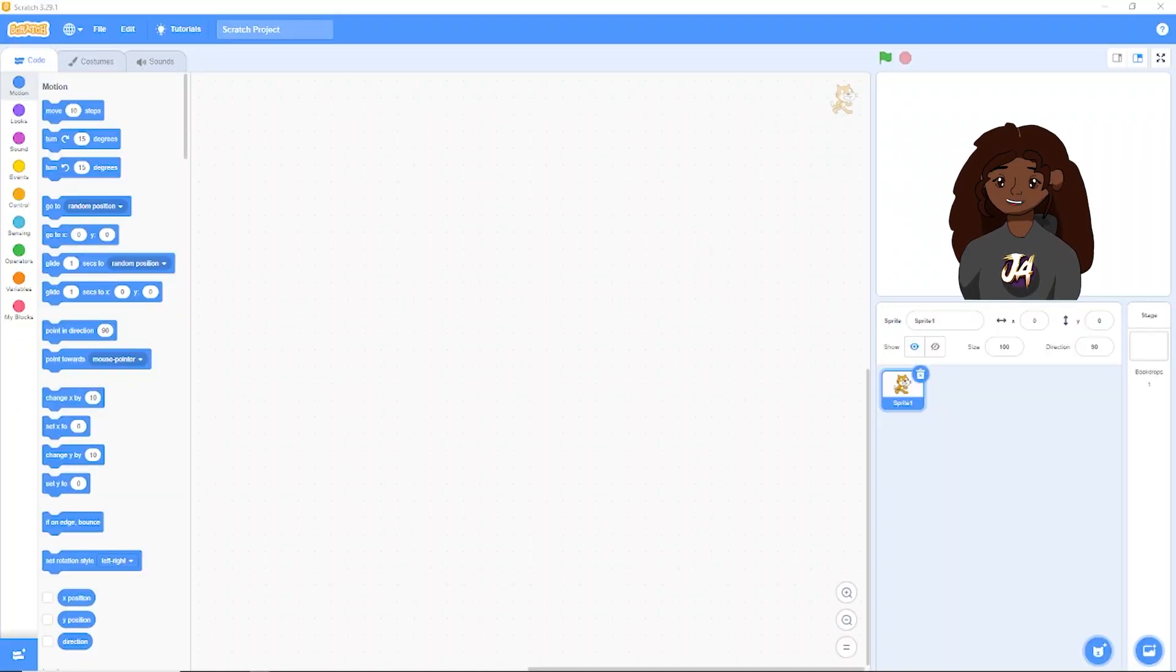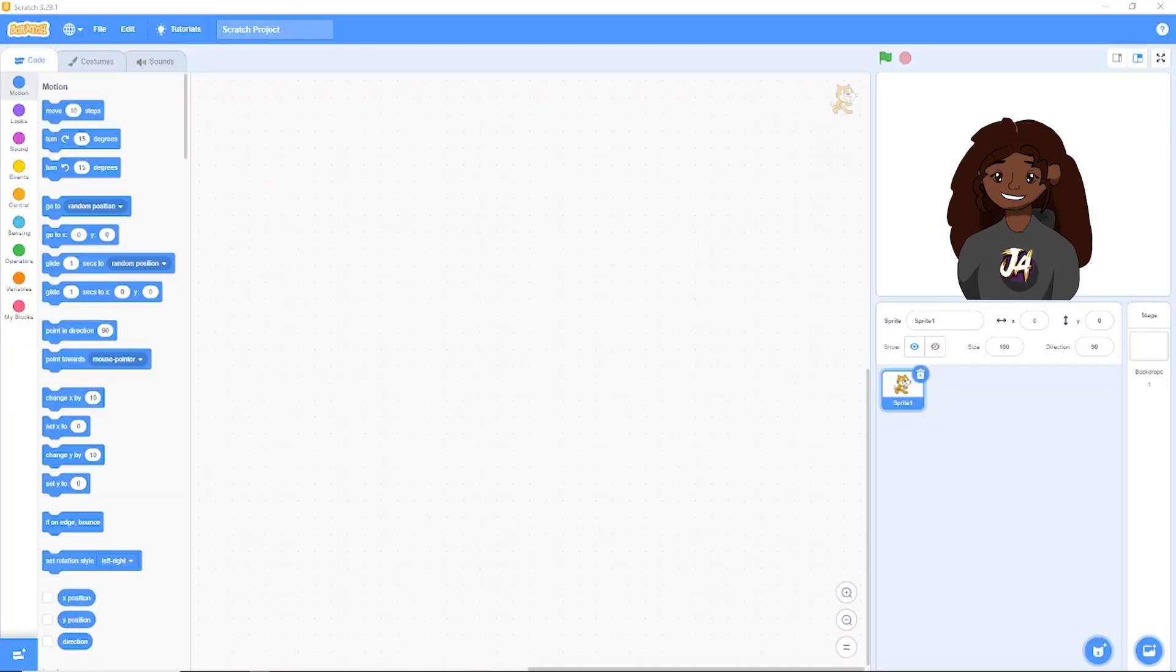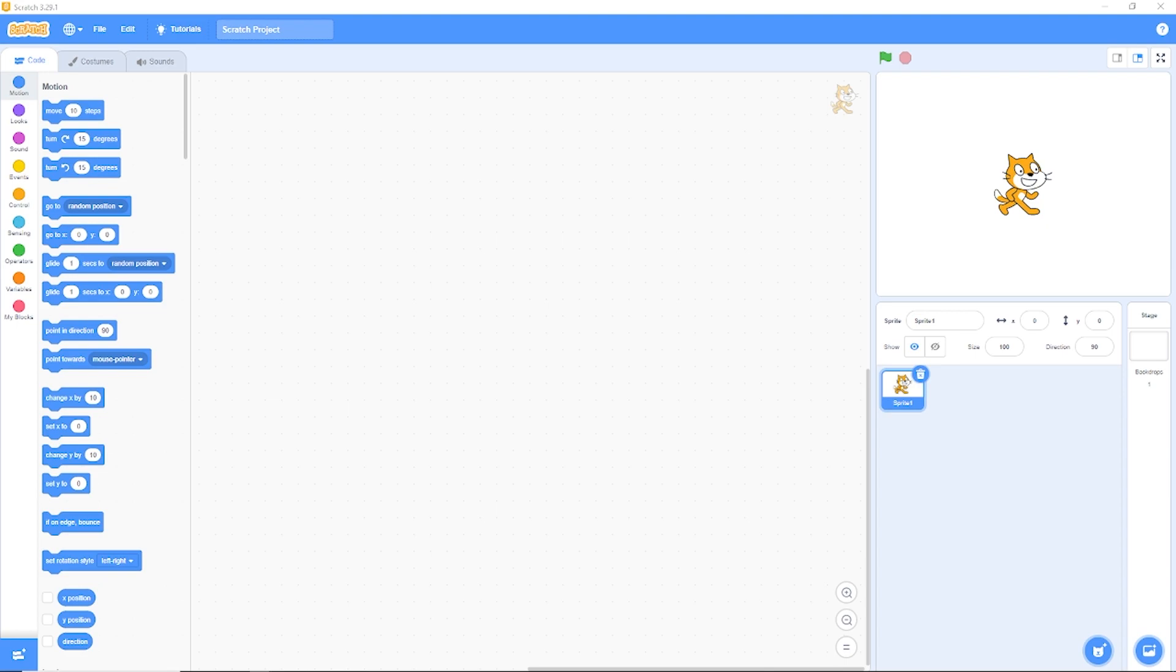Hello everyone and welcome to yet another Scratch tutorial. Today we're going to be making Subway Surfers.